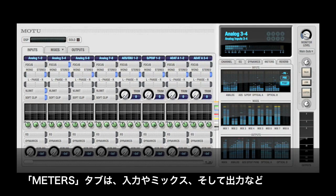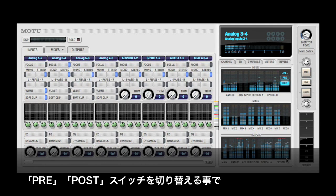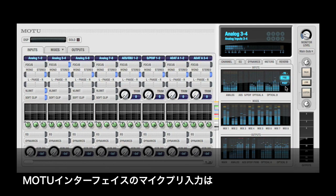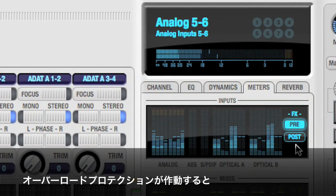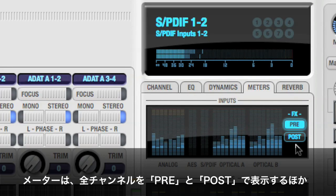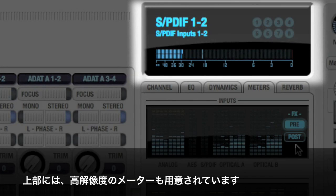The Meters tab displays signal activity for all inputs, mix buses, and outputs on a single page. There are some subtle changes when you click the pre-post button. Specifically, MOTU interfaces equipped with mic input overload protection provide an additional 12 dB headroom on their mic pre-inputs. After they are processed by the overload protection, signals peak at plus zero. This change is reflected in the meter scale on both the meter page and the high-resolution meter in the channel display.